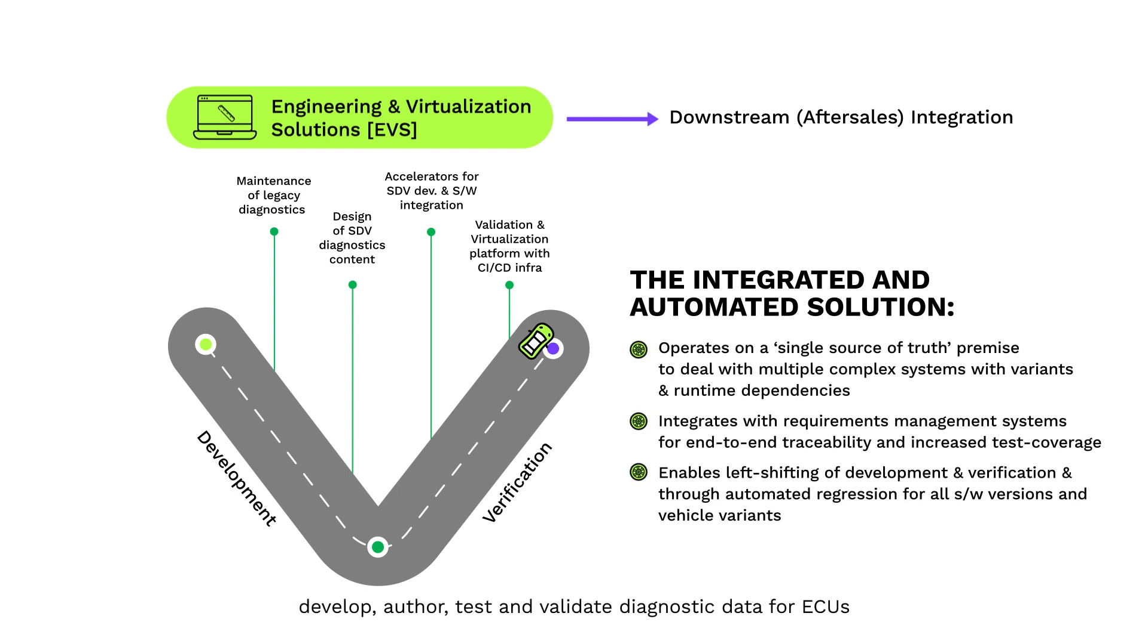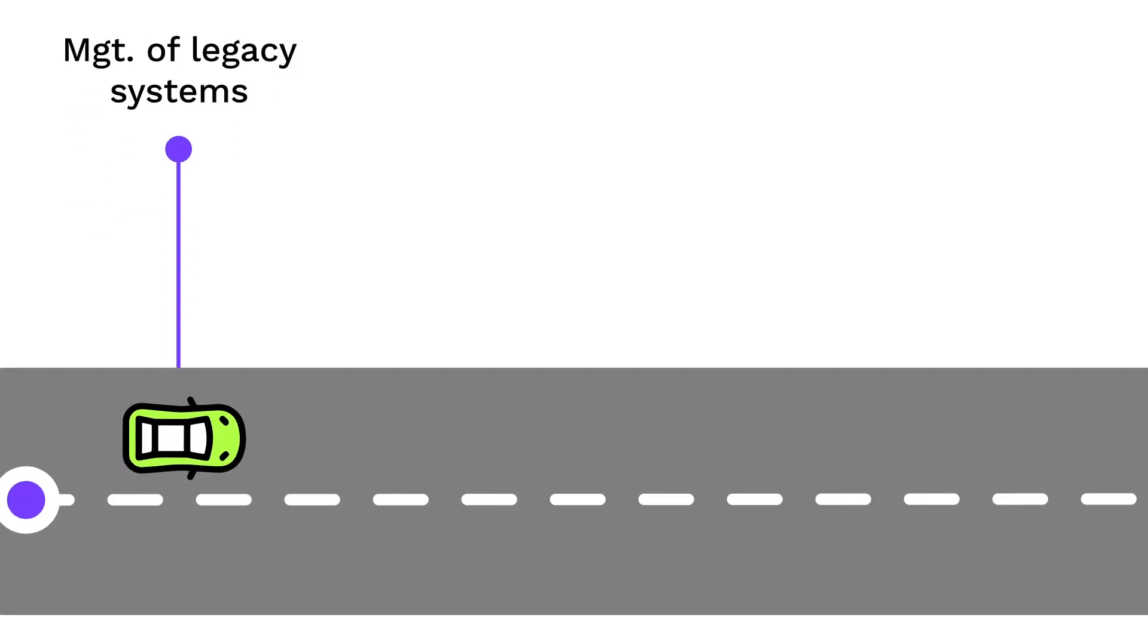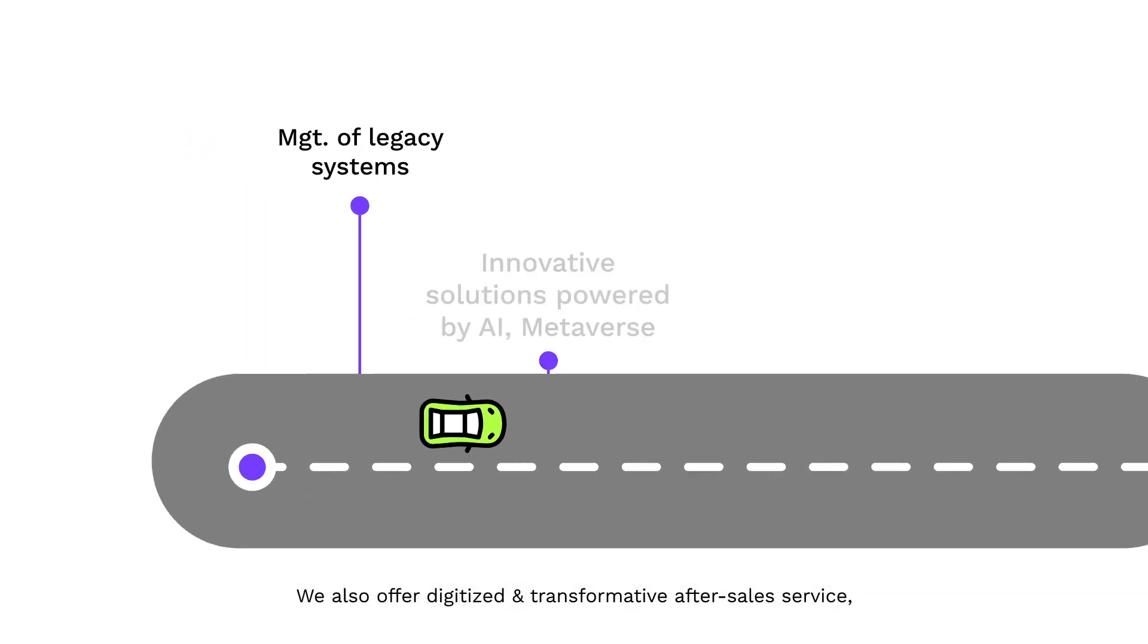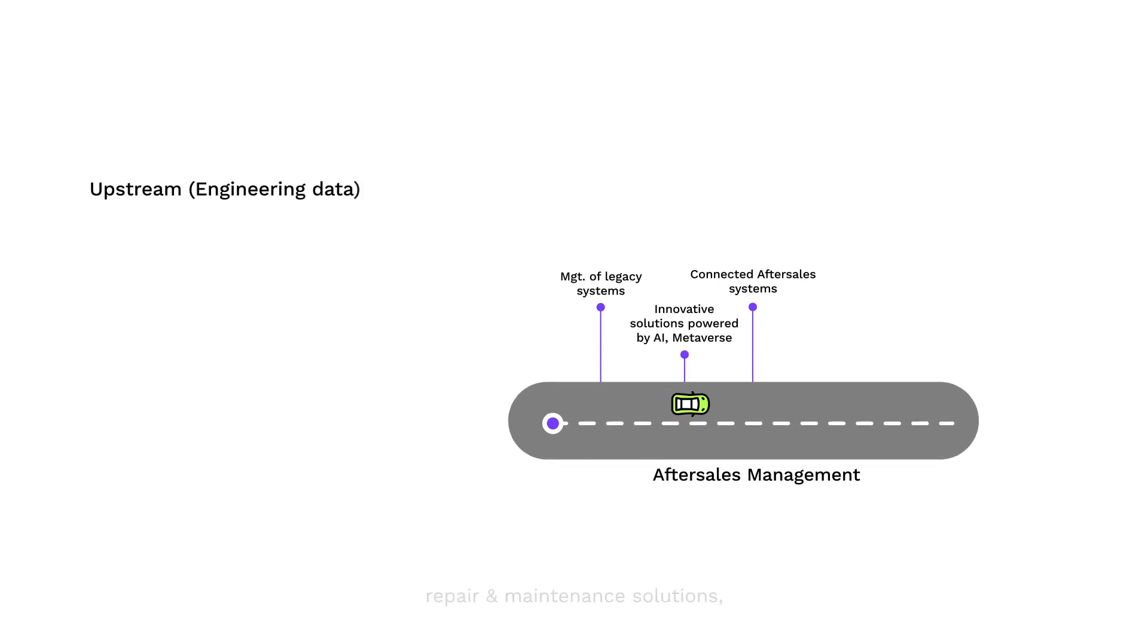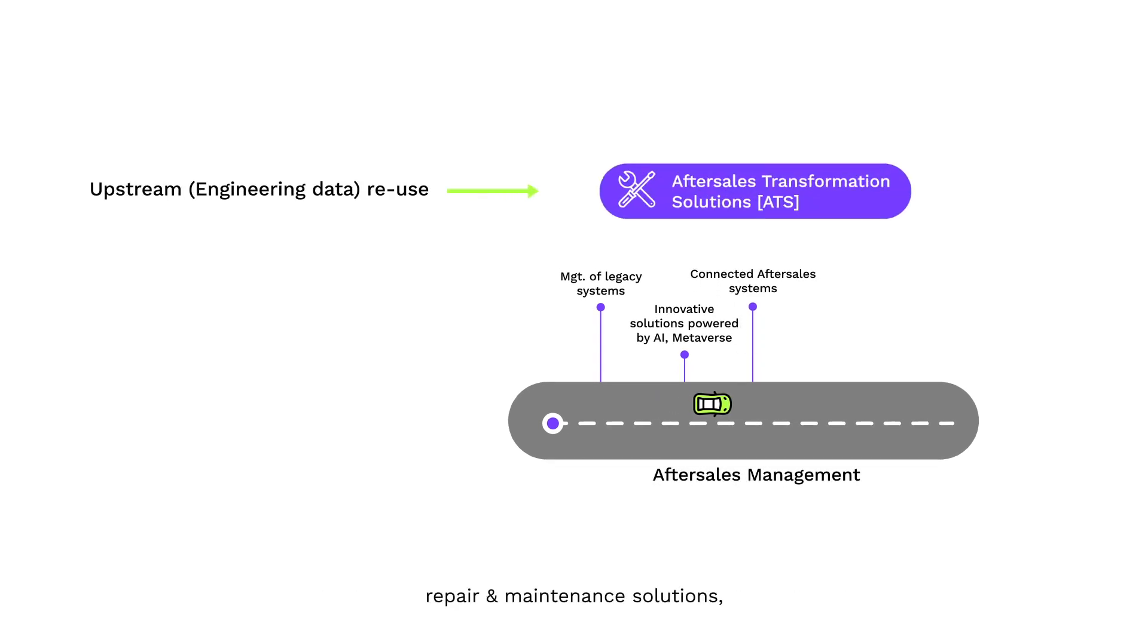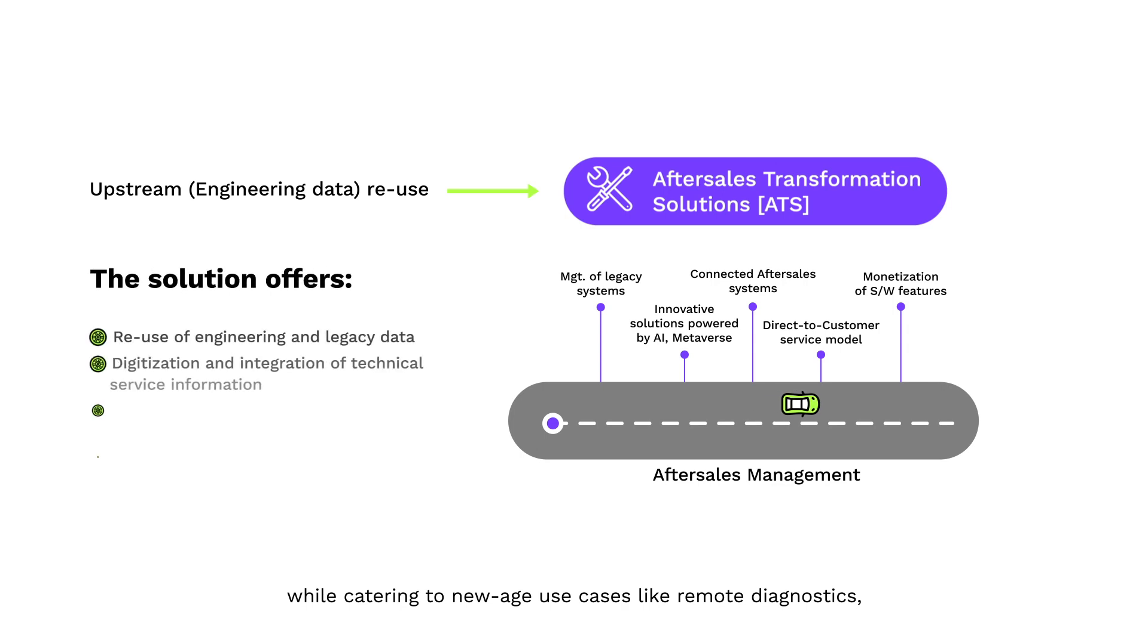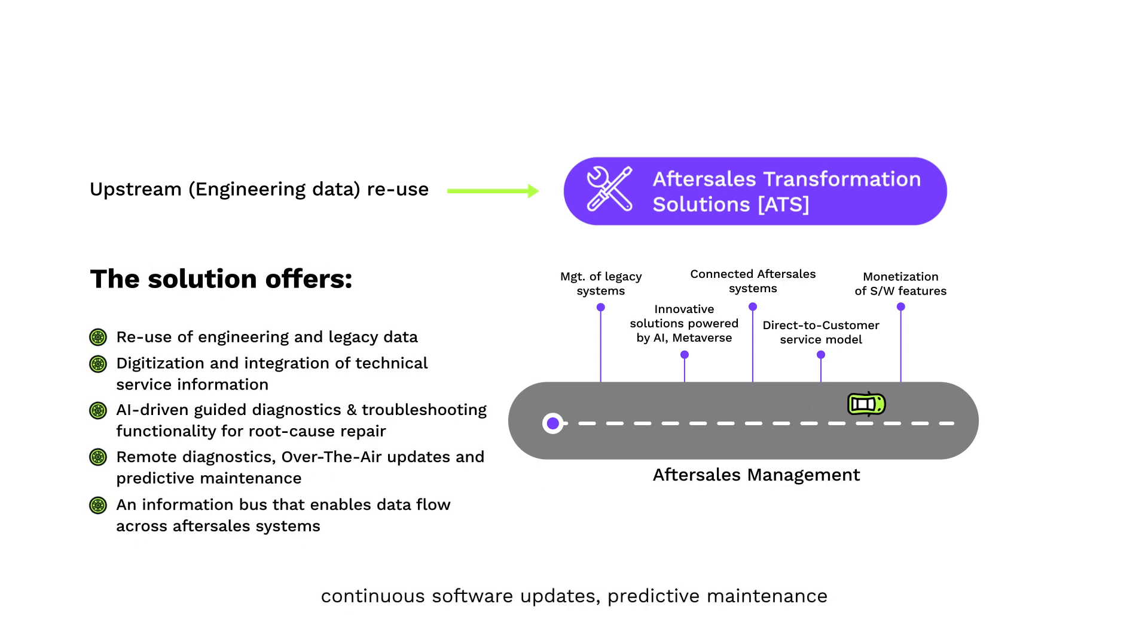We also offer digitized and transformative after-sales service, repair, and maintenance solutions, while catering to new-age use cases like remote diagnostics, continuous software updates, predictive maintenance, and subscription-based direct-to-customer service models.